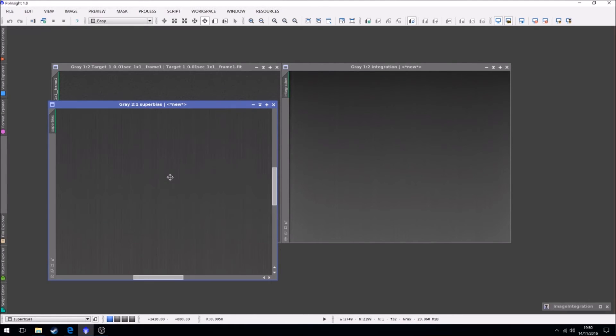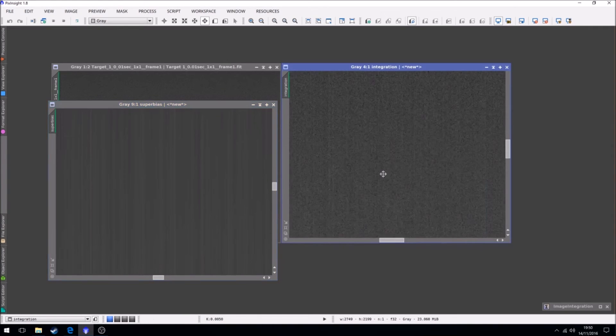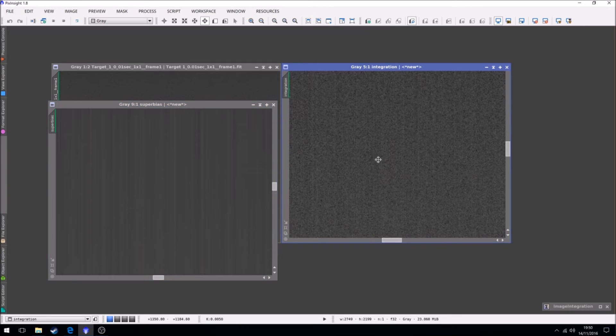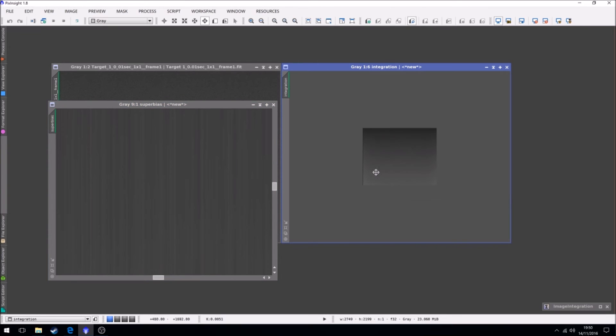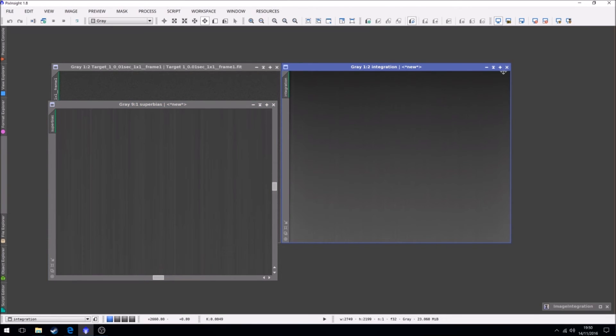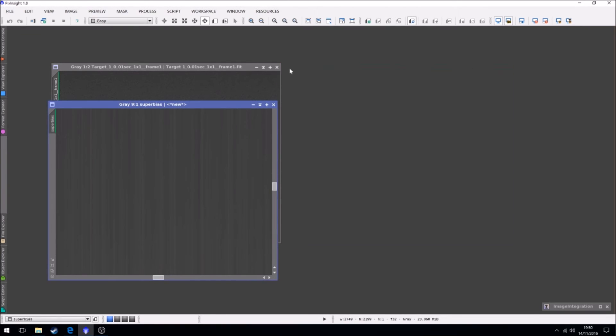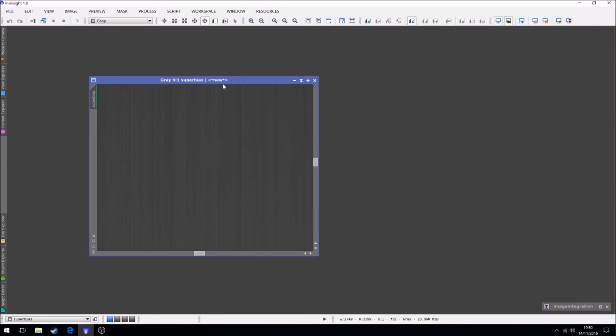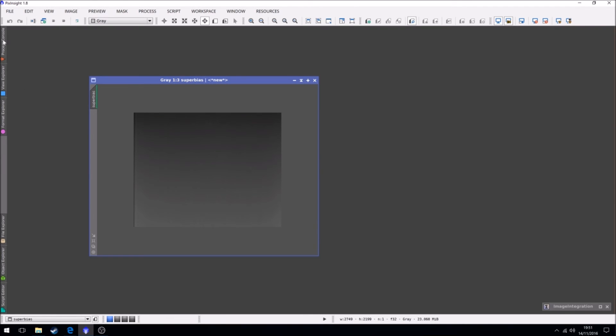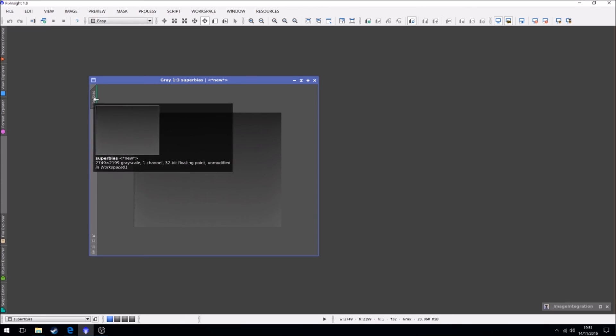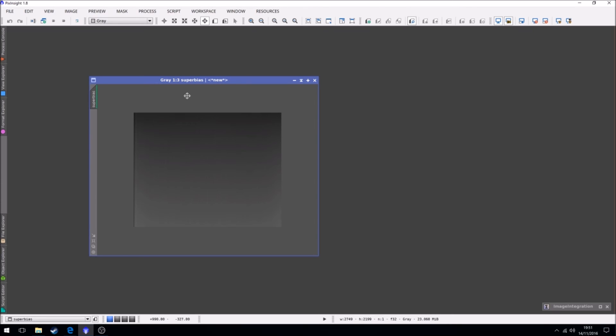24 bit. There you go. See, it's a lot more defined, a lot clearer than this. Okay, so close that one, close that one. And this is our now master bias frame. So this identifies as super bias, so I can just leave it at that.